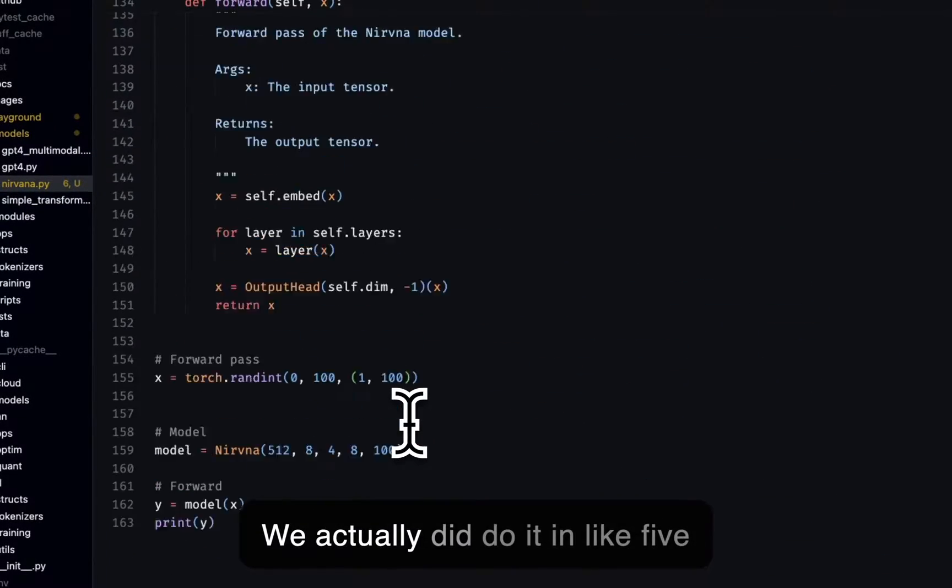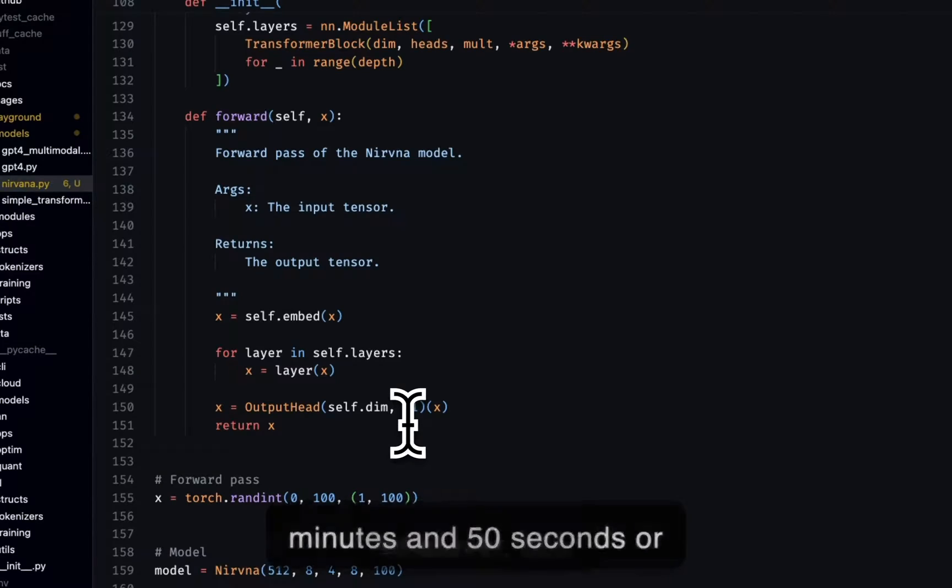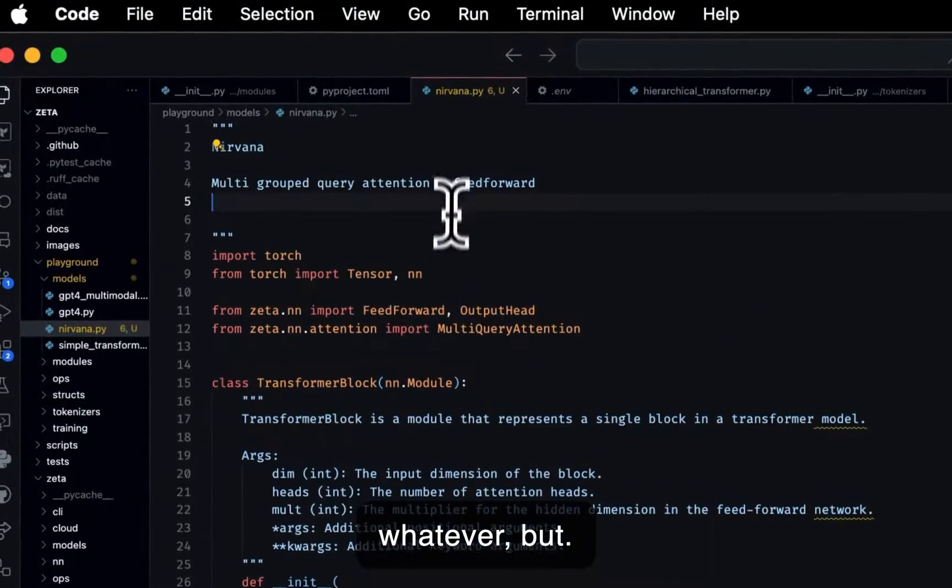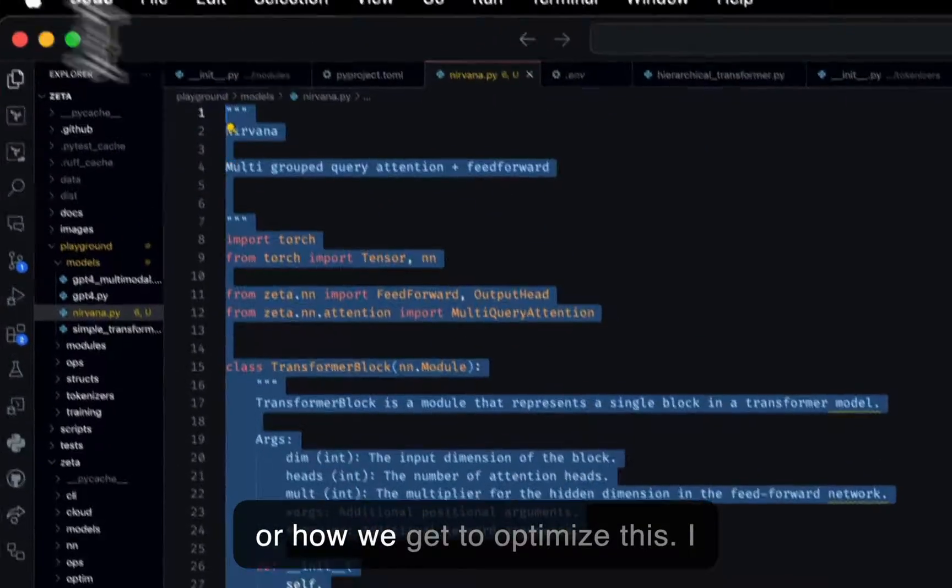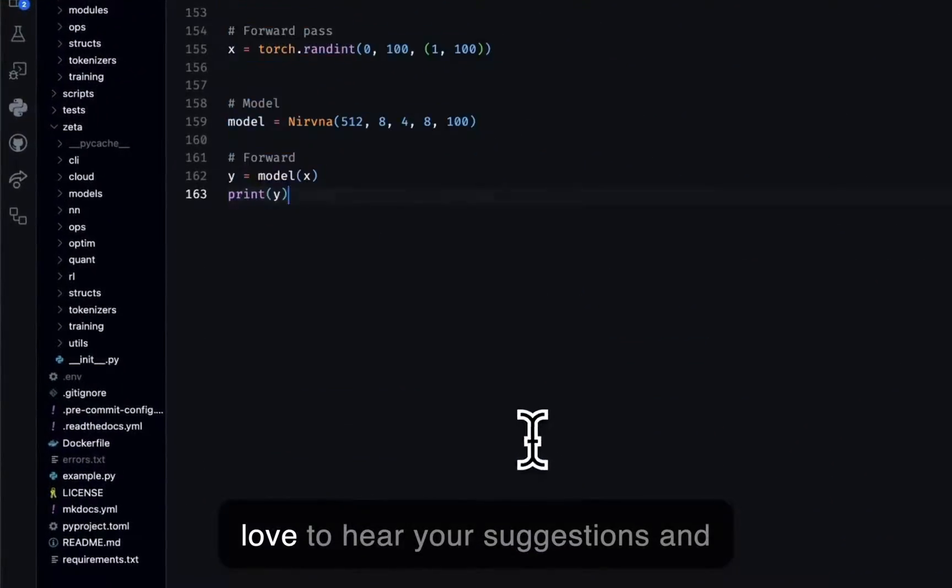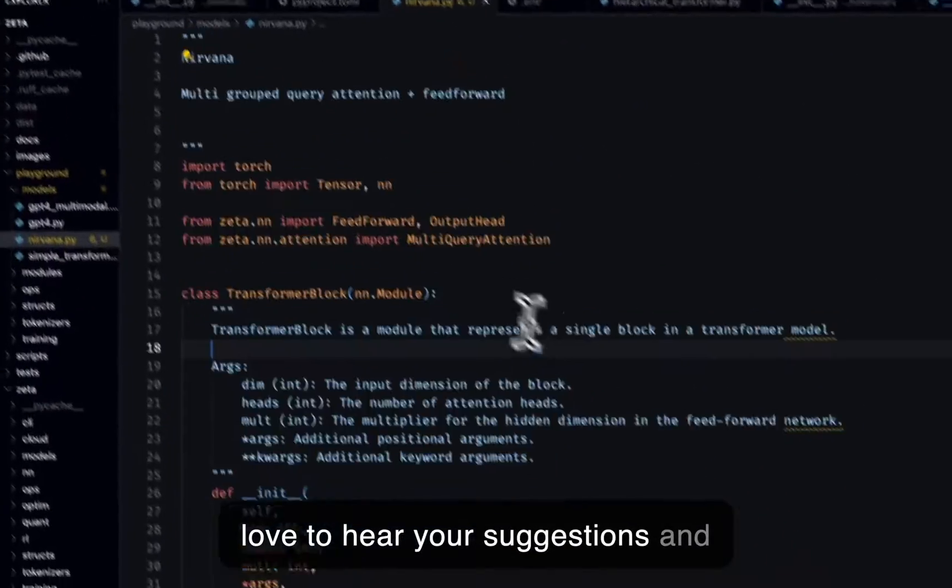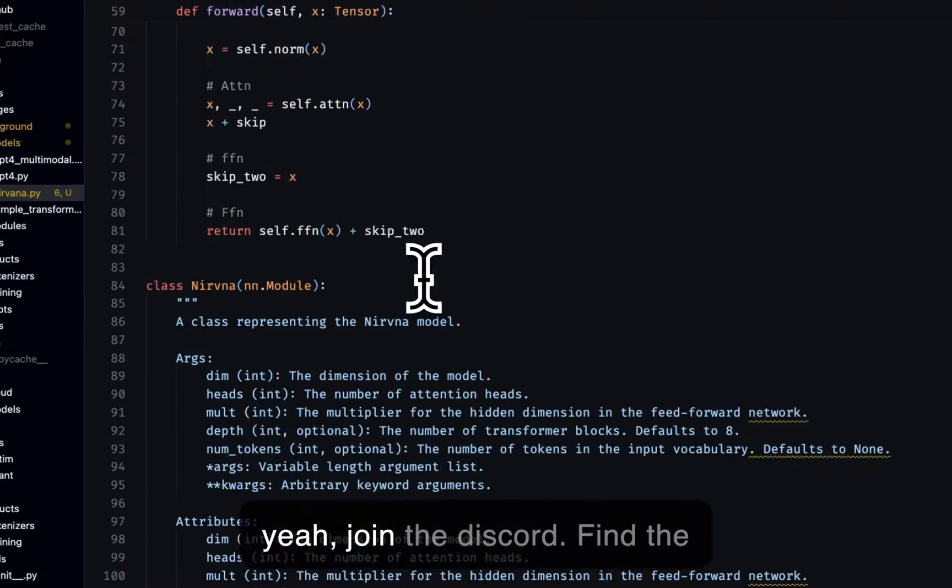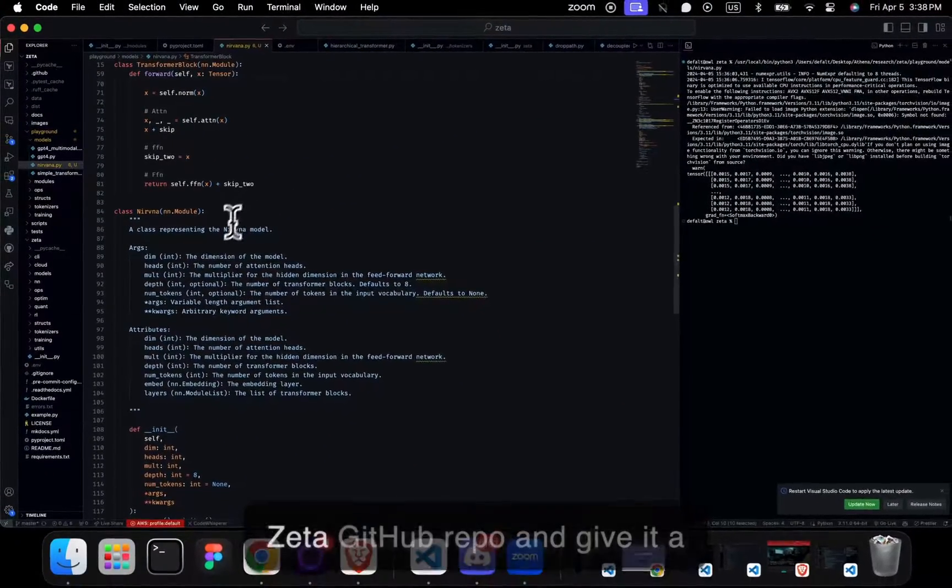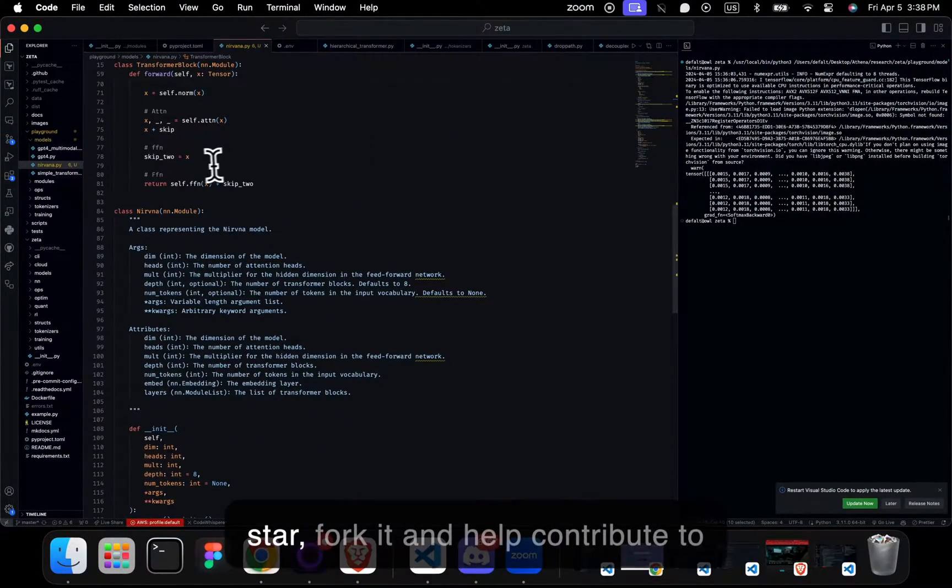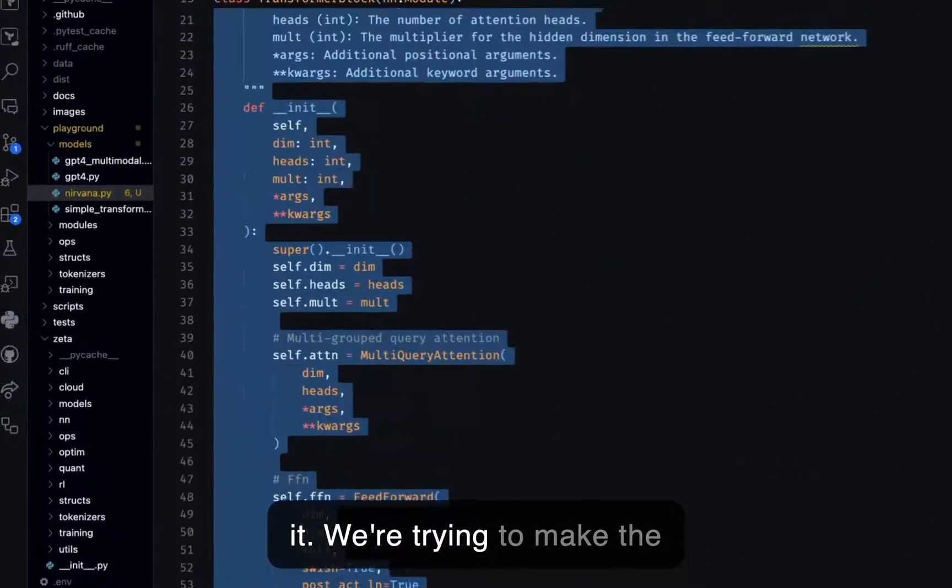We actually did do it in like five minutes and 50 seconds or whatever. But yeah, let me know if you think this is cool or how we can optimize this. I'd love to hear your suggestions. And yeah, join the Discord, find the Zeta GitHub repo and give it a star, fork it, and help contribute to it.